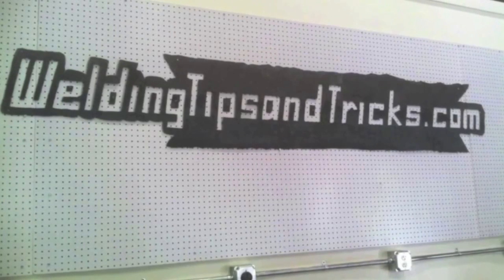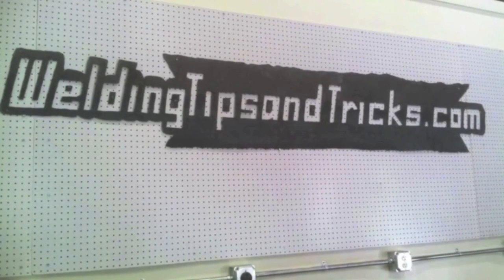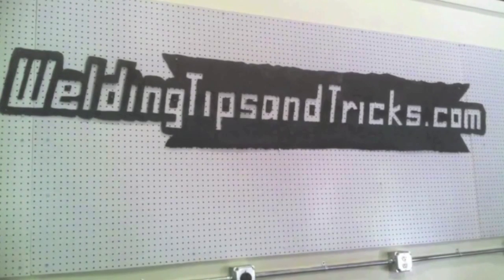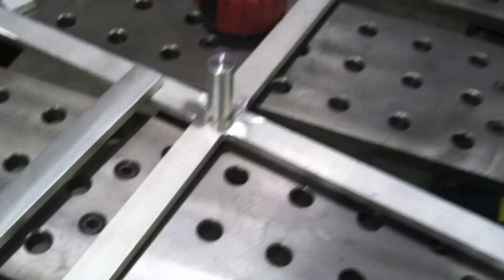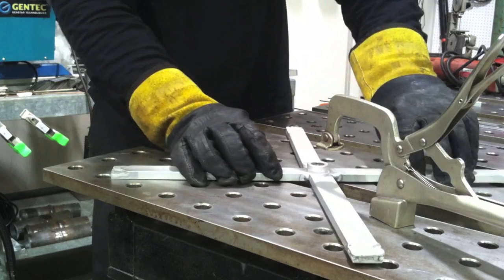Hey, this is Jody with WeldingTipsAndTricks.com. Today what I've got for you is a bunch of random TIG welding jobs all done with this little Power TIG 210 EXT.